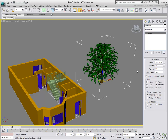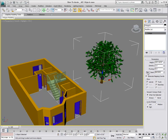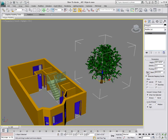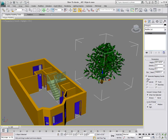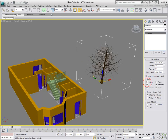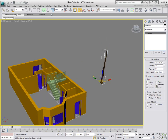You can also change the Seed for more variation. Each click of the New button gives you a variation of the same tree or plant type. You can also choose to show or hide components such as leaves, branches, or trunk.